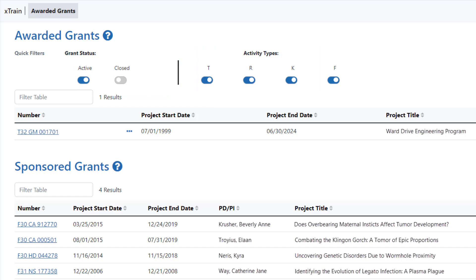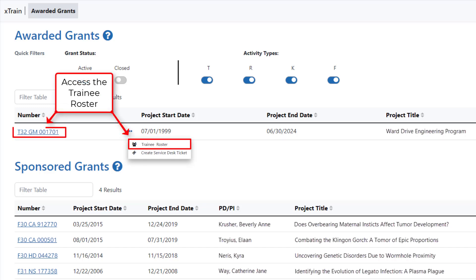You can access the trainee roster by clicking on the three dot ellipsis icon in the number column and selecting Trainee Roster from the menu. Clicking the grant number also takes you to the trainee roster.